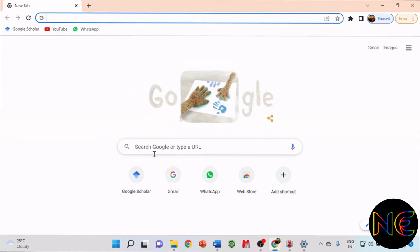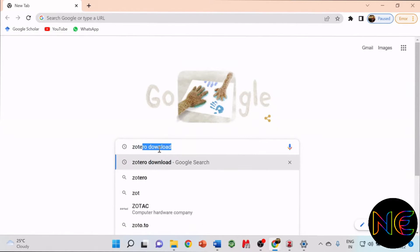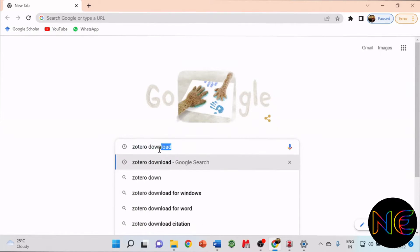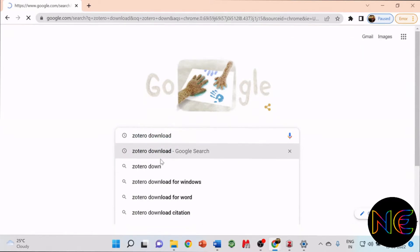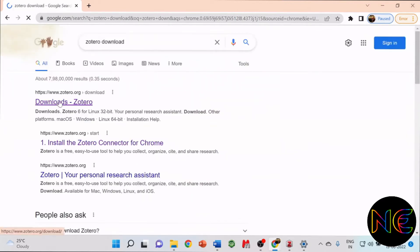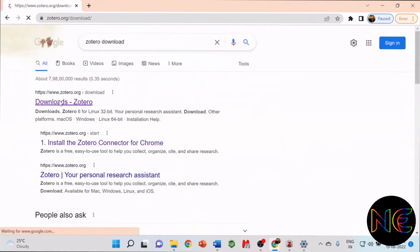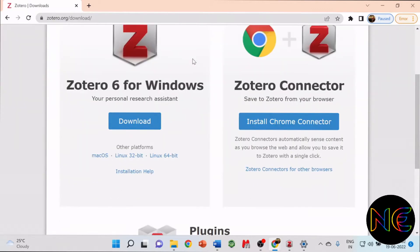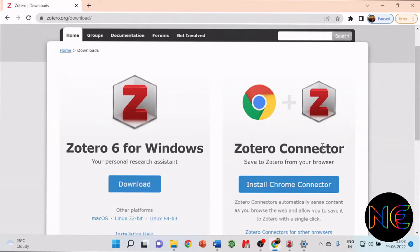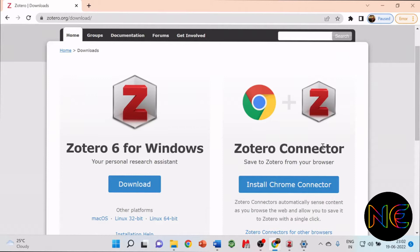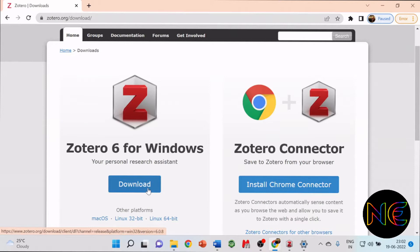First, you have to go to your Chrome and search for Zotero download. Here you see you have the Zotero.exe file download option and the Zotero connector. You need both of these files for using the software. Click on the download option and download the software according to your operating system.